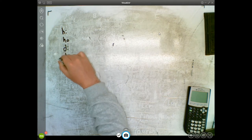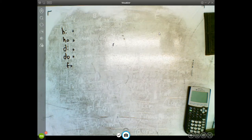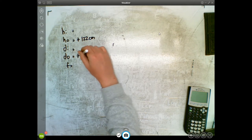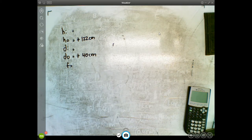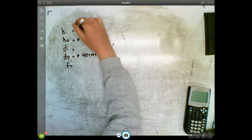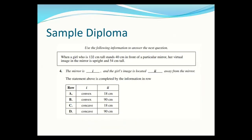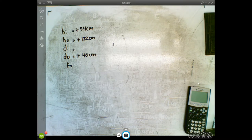So we have hi, ho, di, do, and f. The girl is 122 centimeters tall — that's the height of the object, and the object height is always positive. She stands 40 centimeters from the mirror, so that's the distance of our object. Her virtual image is upright and 54 centimeters tall, so the height of the image is 54 centimeters. The distance to the image is going to be negative because the question says it's virtual.